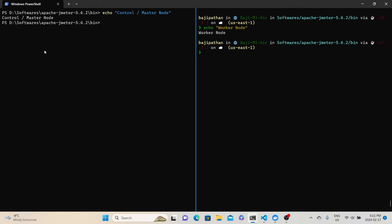To demonstrate the distributed load testing process, I am going to use two machines — one Windows and one Mac. I am using my Windows machine as the control node and the Mac as the worker node. It's not necessary that you have to use Mac or Windows. Based on system availability, you can configure any one system as your control node and another as the worker node. Once the machines are ready, the first step is to verify whether all the prerequisites are met.